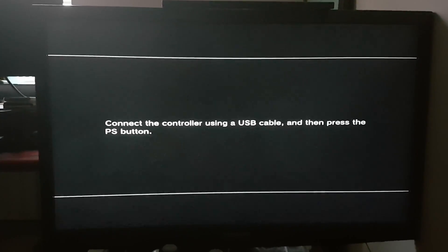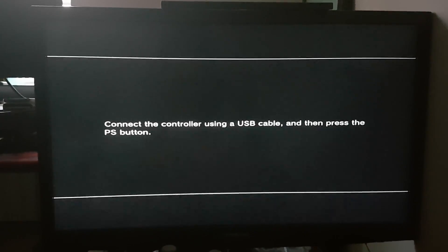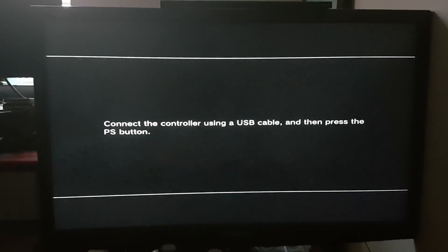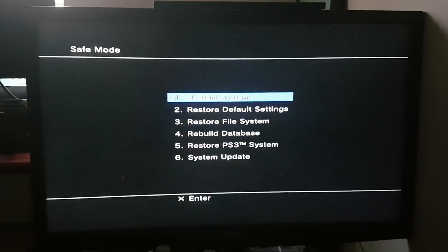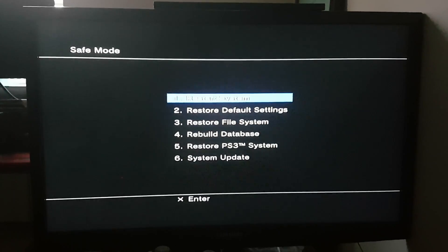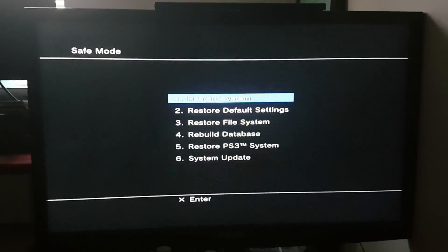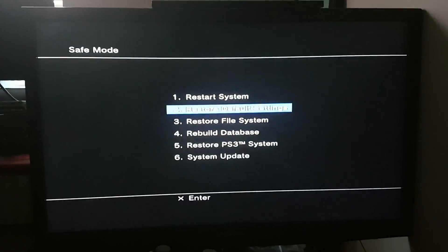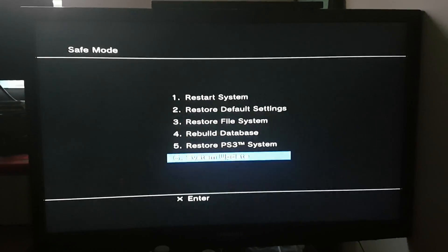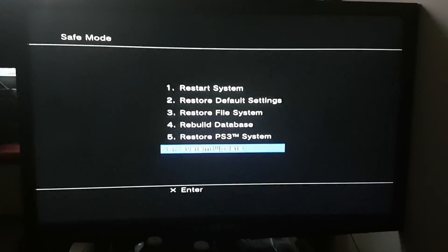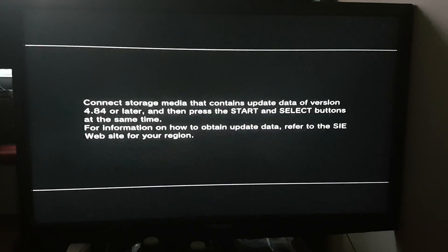So now let's press the PS button on the controller. You will see this option and then you have to go all the way down to number six which is system update. Press X.